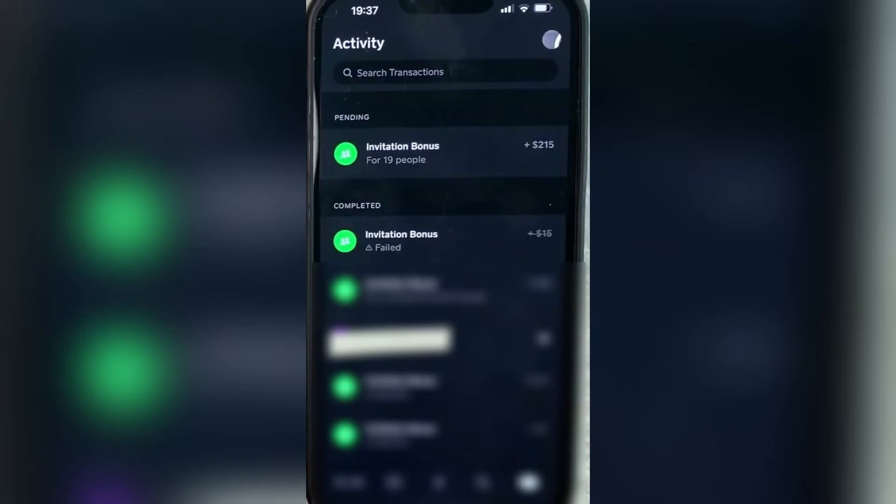Now, as you're going through this screen, you can see all of your transactions. This includes money going in and also any transactions that were failed.